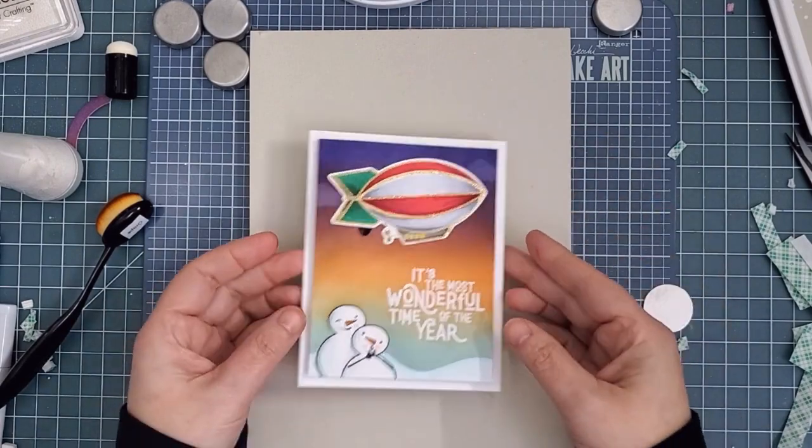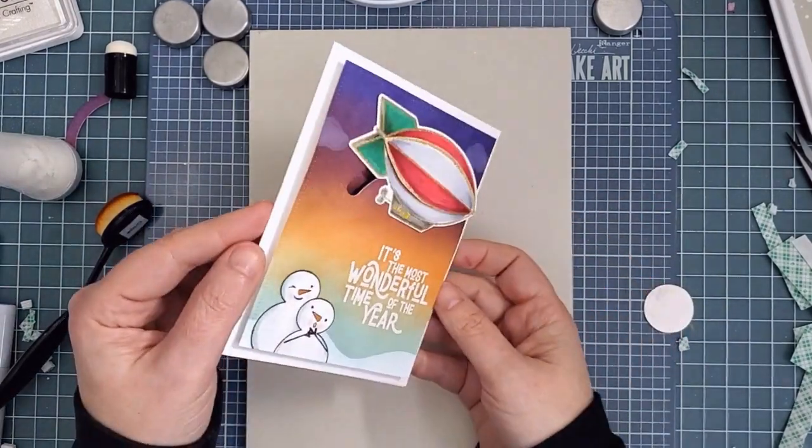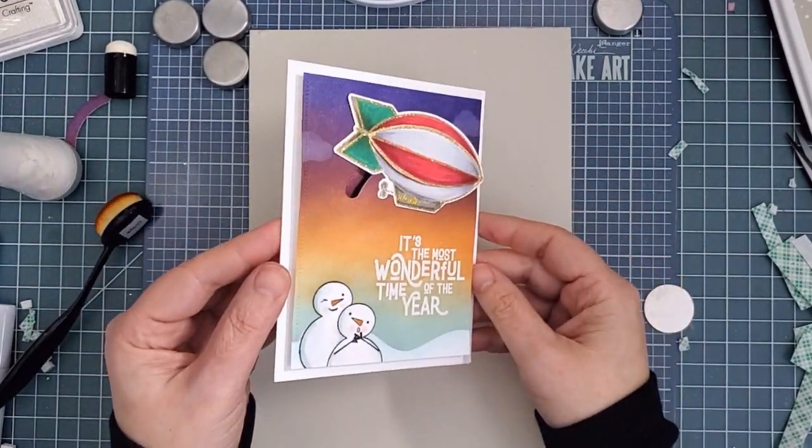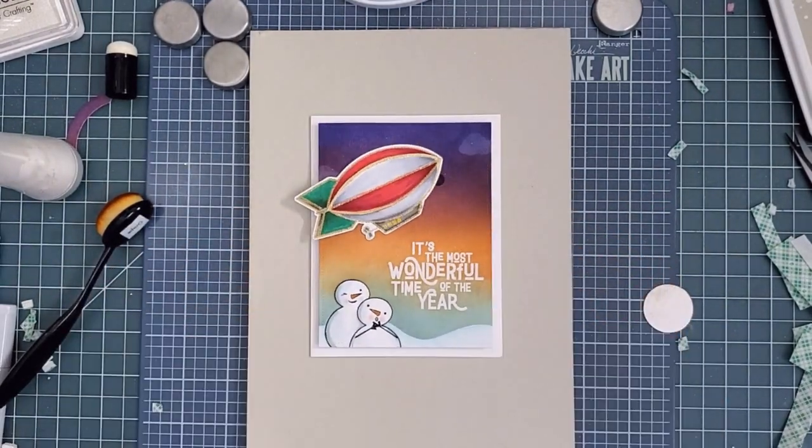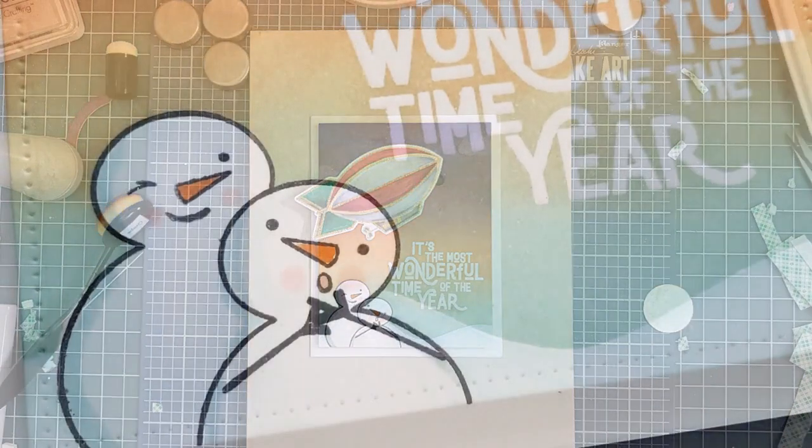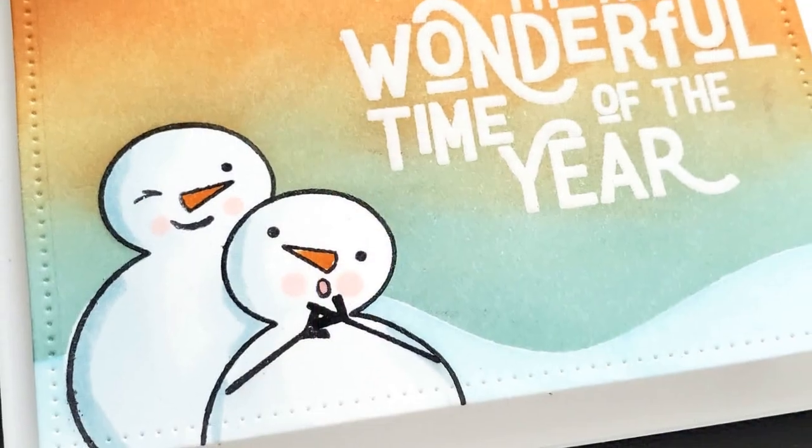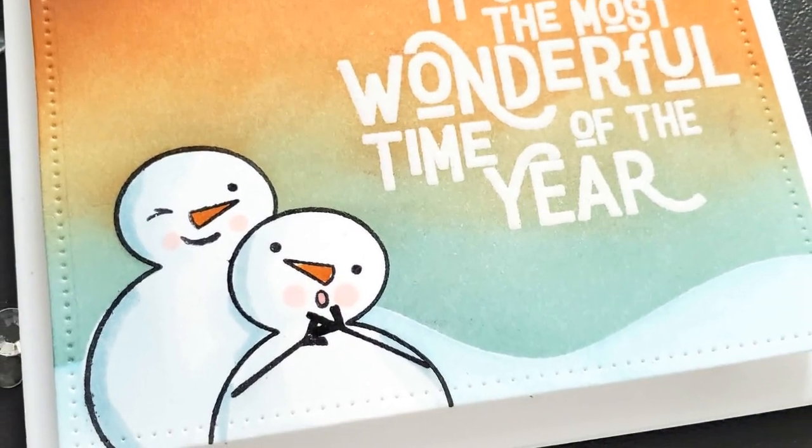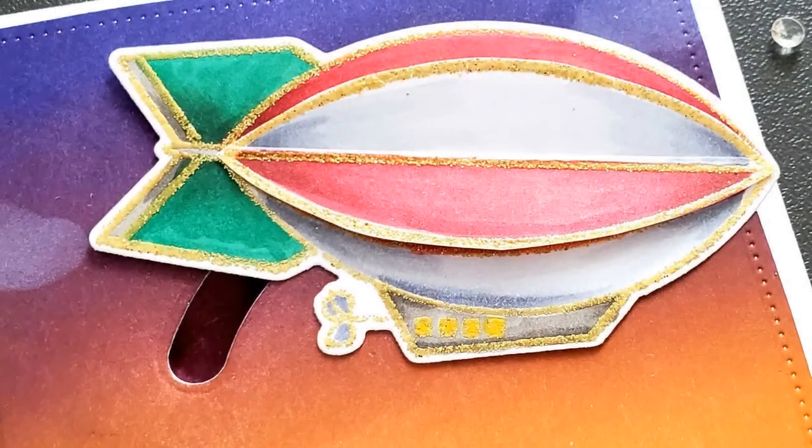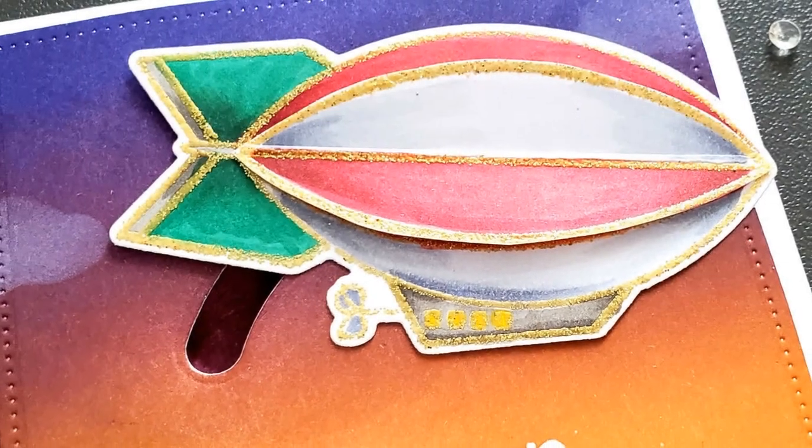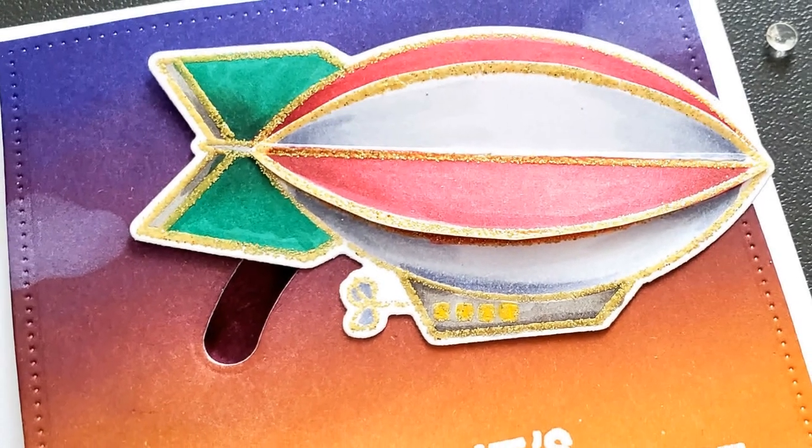I'm not sure if Santa knows that he has an audience as he's moving through the night sky in his magical zeppelin, but I think these guys add some real personality to this card. And those golden sparkly edges really add to the festive feeling of the card too.